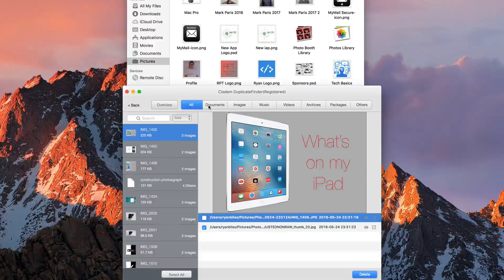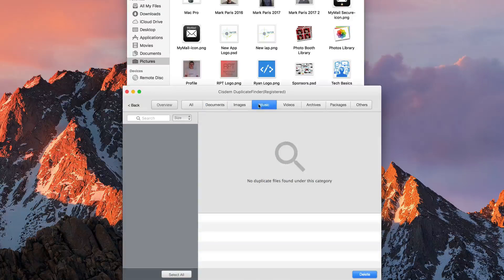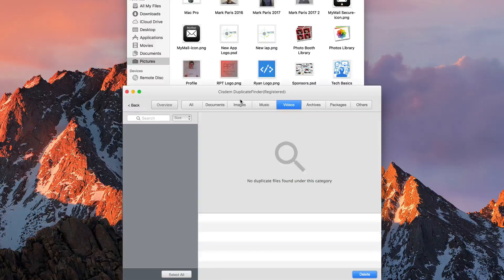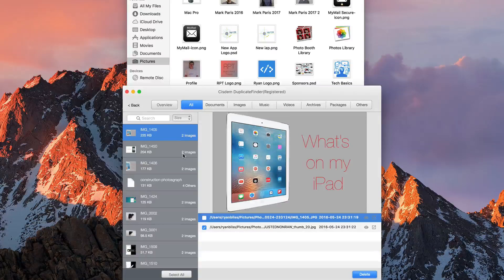And the same goes for if you have documents, music, videos, it'll show you all the same stuff pretty much.